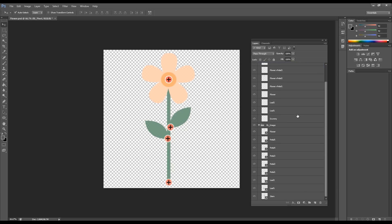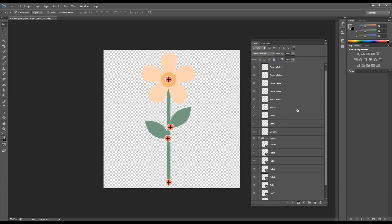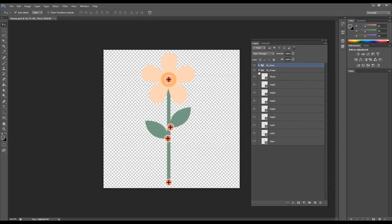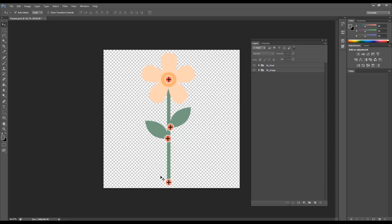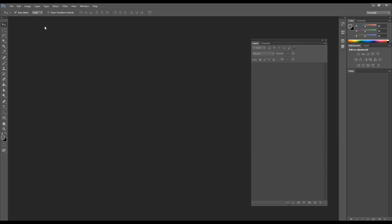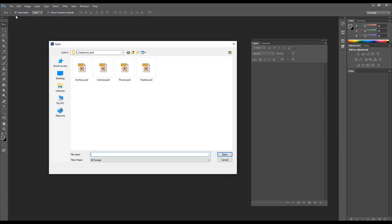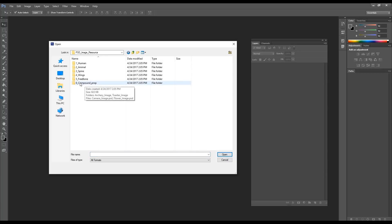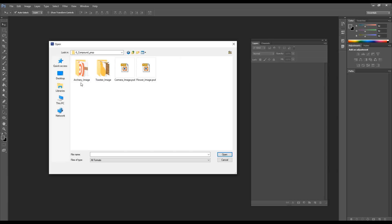If you notice the structure, we have two folders: one called RL_Pivot and the other called RL_Image. All the pivots and bones are set up in the first one, and all the image layers are set up in the second folder. This is a bit different from characters — in characters we used to call them RL_Bone, but now we call them RL_Pivot because we're working with a prop. So let me open the image files for my flower.